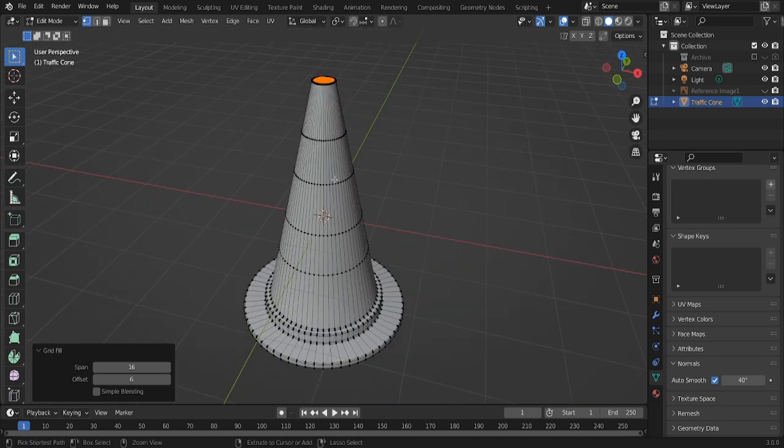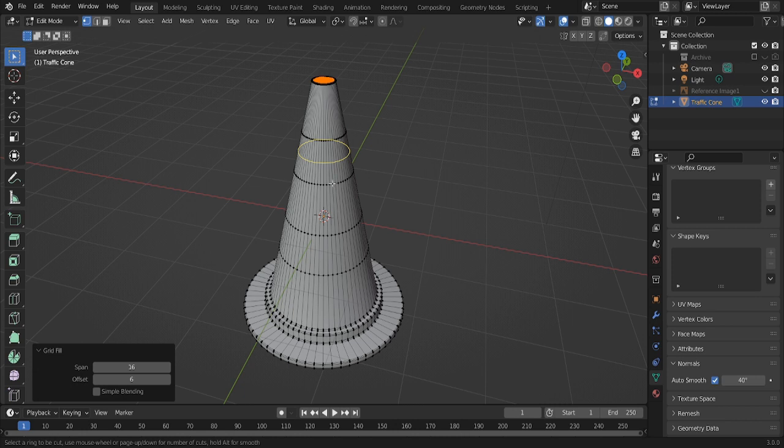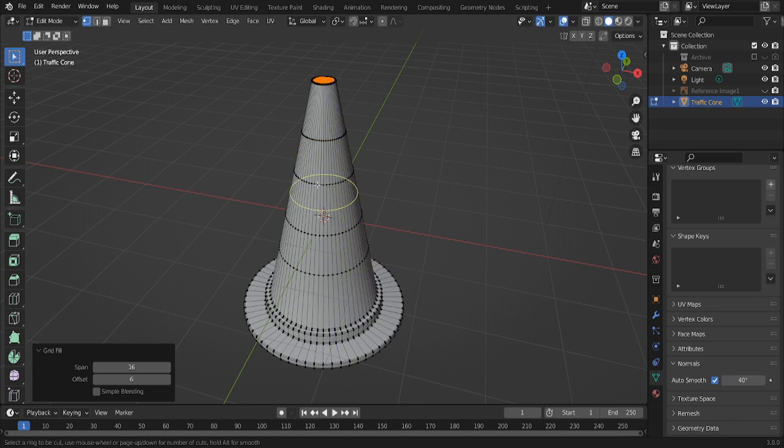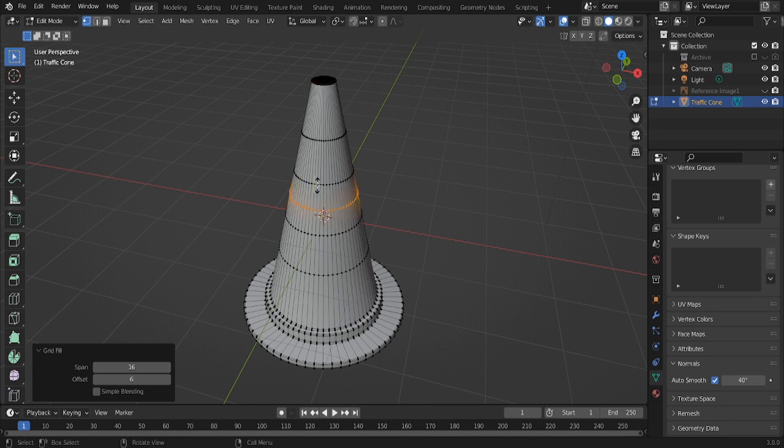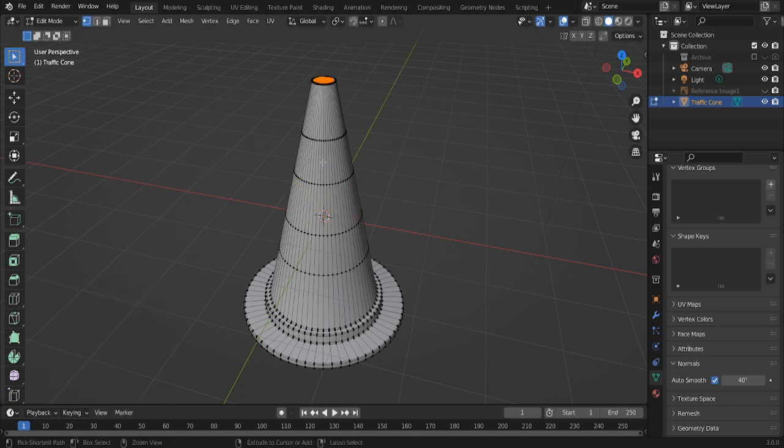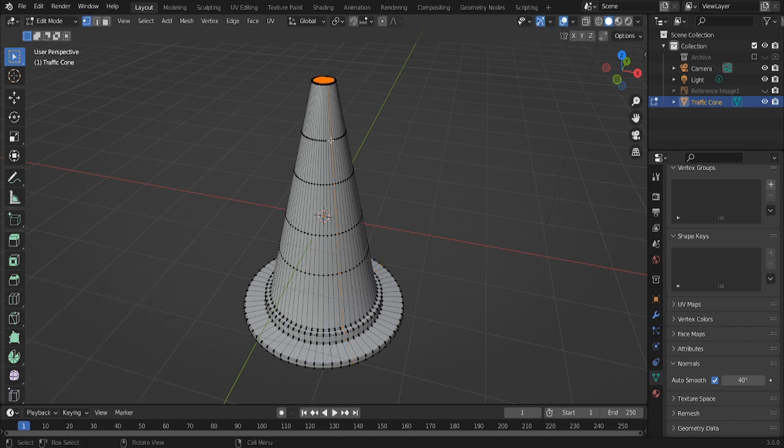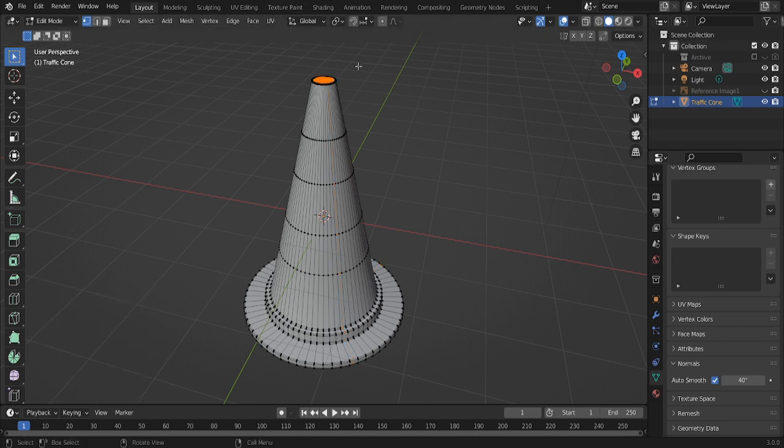You can add loops. You can add extra loop cuts. Like there and there. Without the grid fill, you wouldn't have been able to add extra loop cuts.